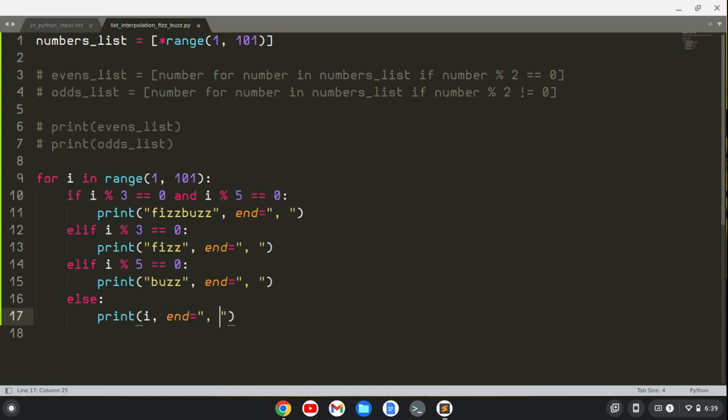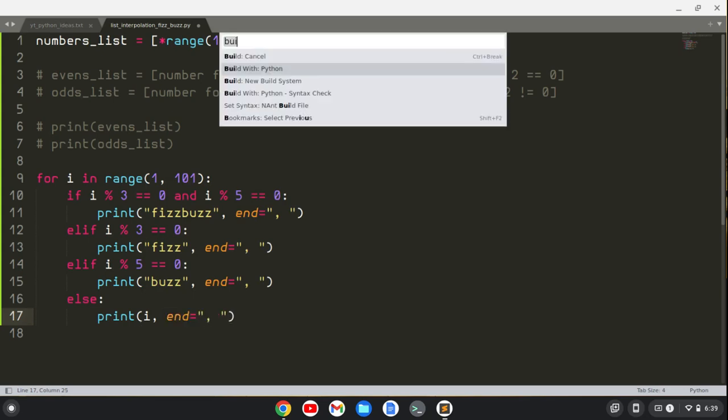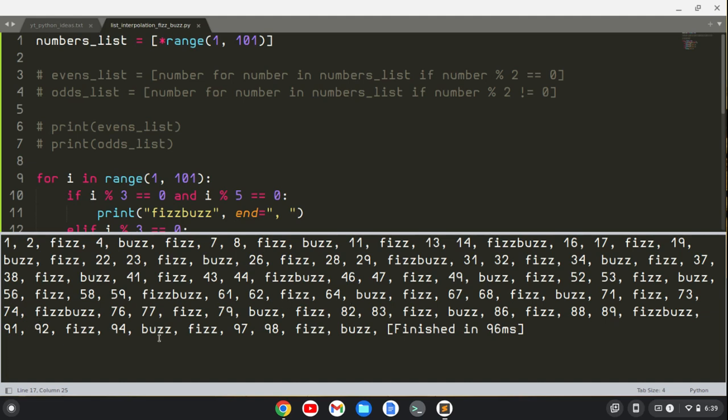Let's build this with Python, and we see that we get it this way. If we left out the end with a comma and a space, you know, it would just be one per line. This is just easier to see for the video. So that's the traditional FizzBuzz challenge.